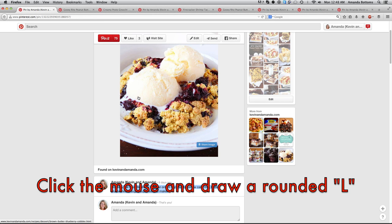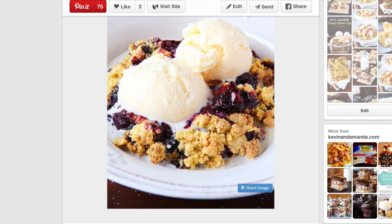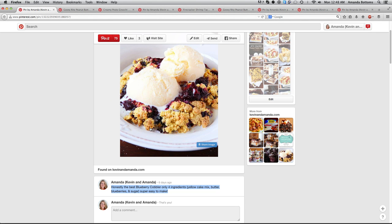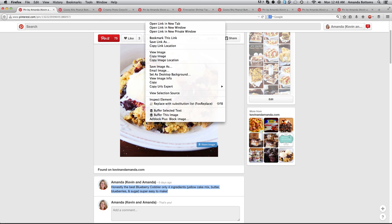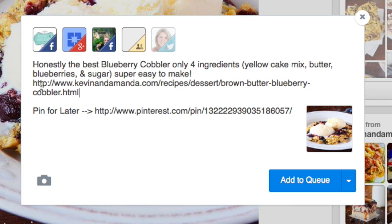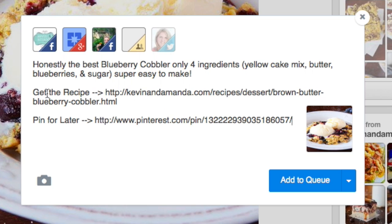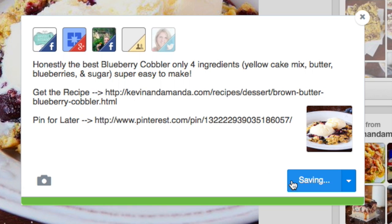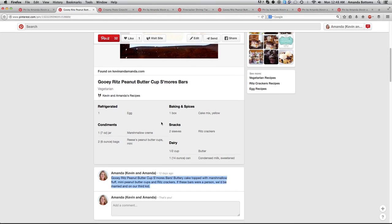I'm super lazy, so to use FireGestures to quickly grab the link, hold down the Control key, click and hold the mouse button over the image, and draw a rounded L shape. That automatically copied the link without having to right click and find it. So then right click, go to 'Buffer this image,' paste in your link, and as you can see it changes it to 'get the recipe.' If you have a good description on your pin, you don't ever even have to say anything — it just has the description, 'get the recipe,' 'pin for later,' add to queue, done.